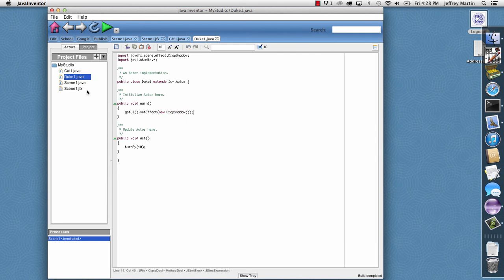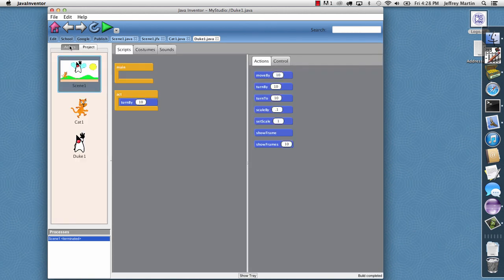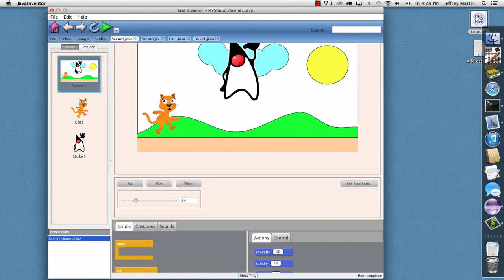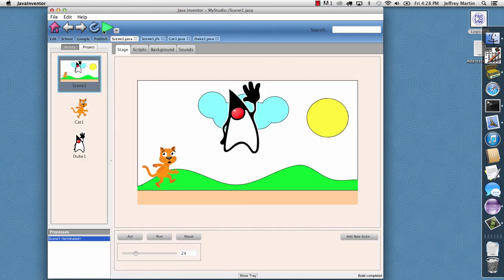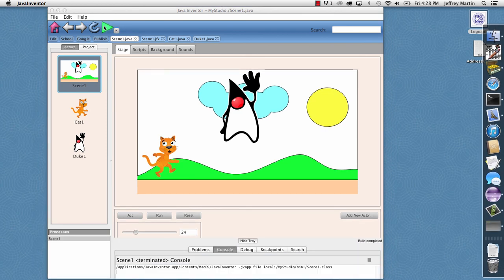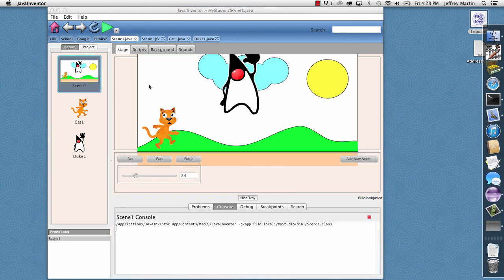And so with that we've added our custom JavaFX code. So I'll go back to the actor view again and I'll hit play and it'll launch our program.